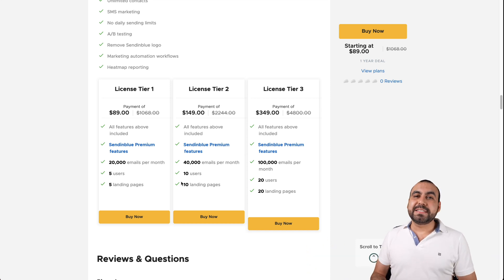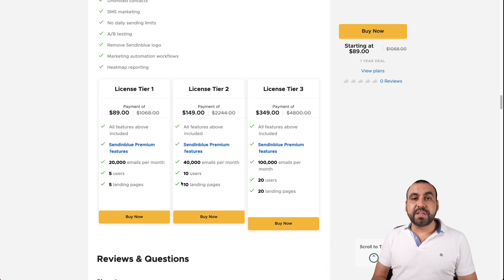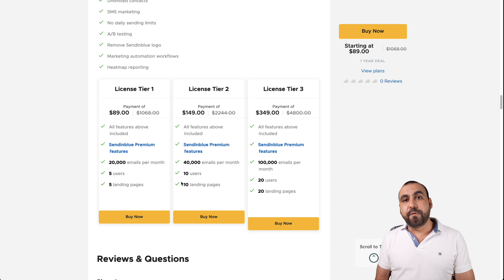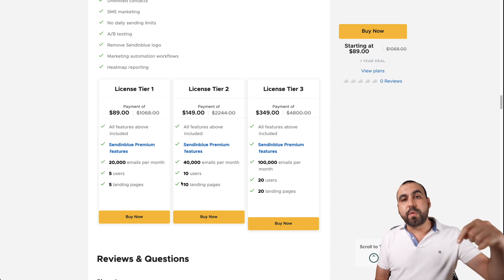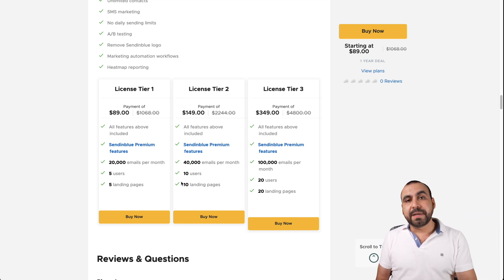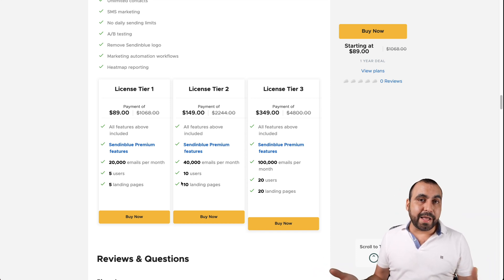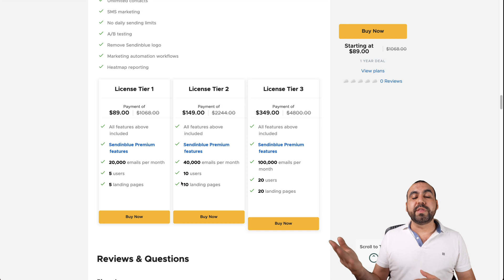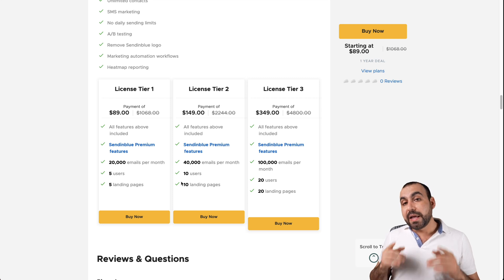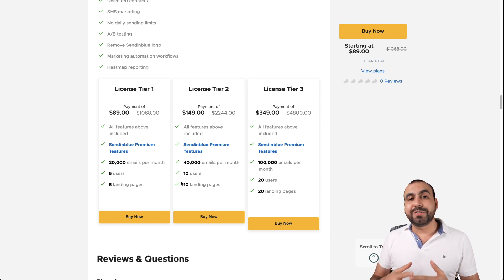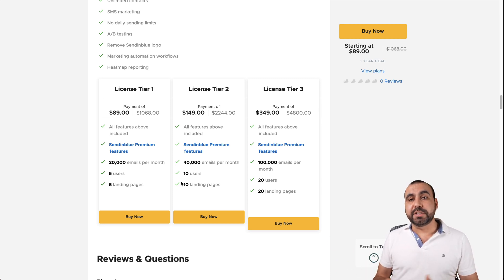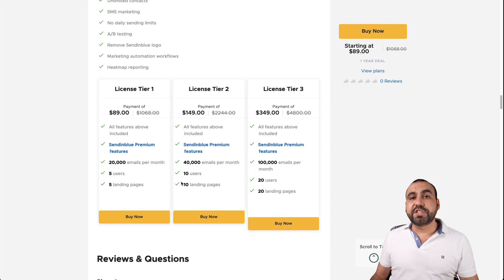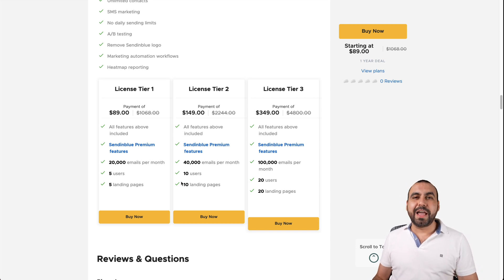Well, guys, that is Sendinblue. I thank you all for watching. The link for this deal will be in the description. It's an affiliate link. If you buy through that link, it helps me out with a small commission and it won't cost you a single cent more by using that link. So it helps me out. I thank you all for watching. My name is George. This is SaaS Master and I'll see you guys later.